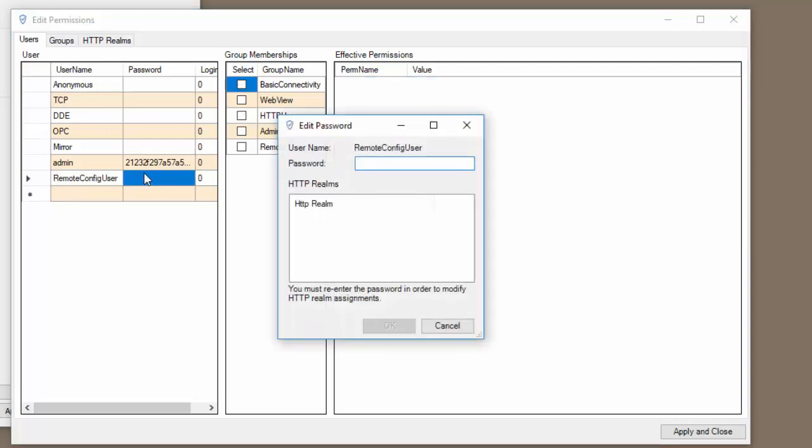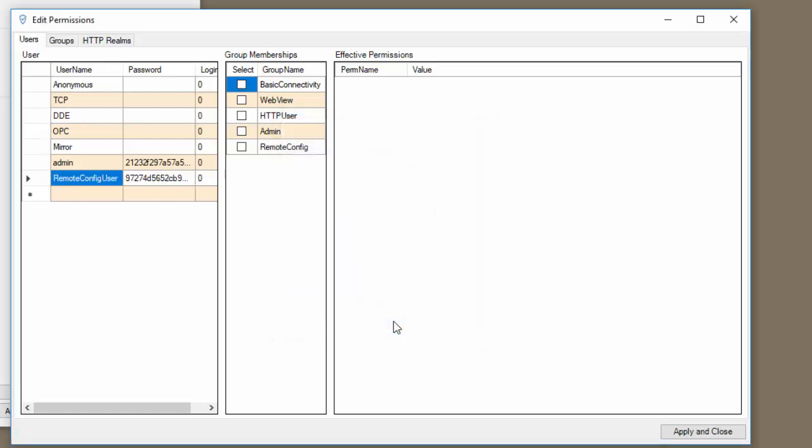Now I'm going to click in the password section and I need to set a password. The password must be eight characters and must have mixed case. I'm going to do my password one. Click OK. Now we've created our user.